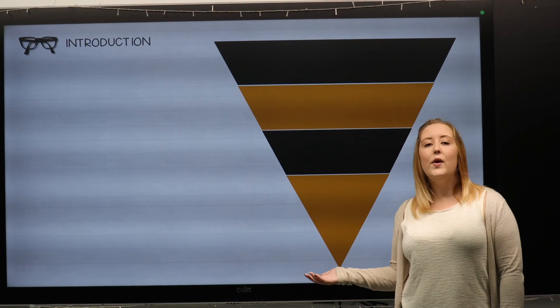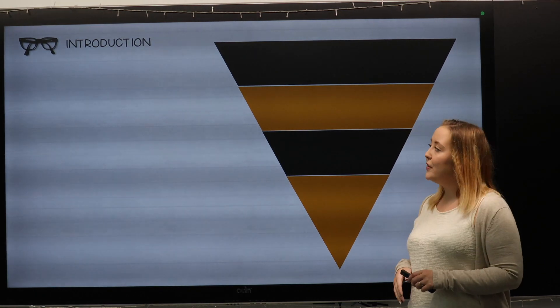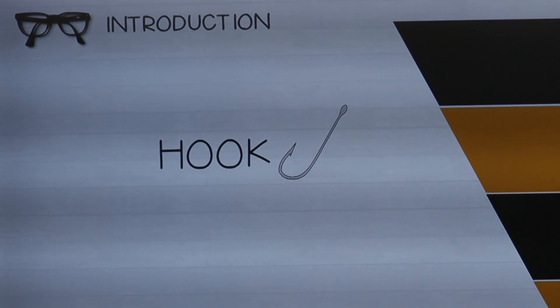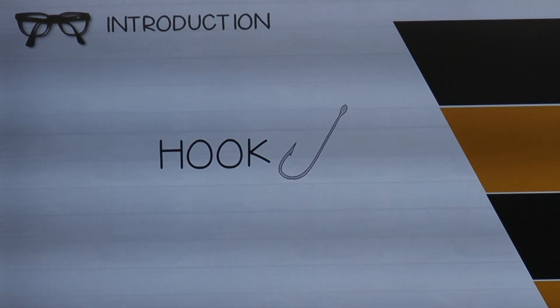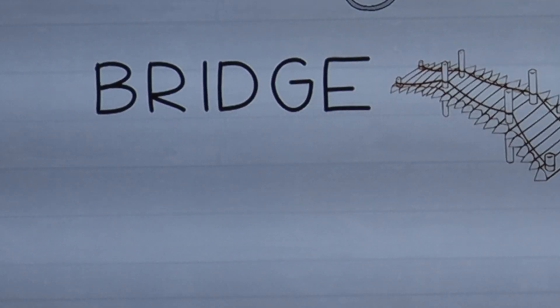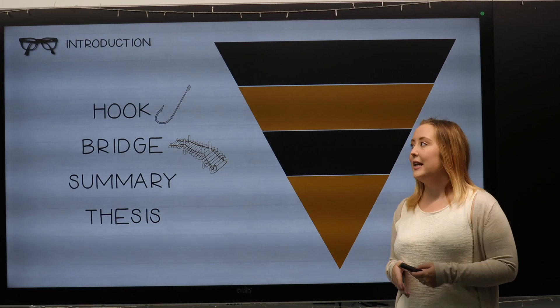The four elements that are very important are as follows. The first one is the hook, and I will explain that later on in the video. The next one is a bridge, followed by a summary, and finally the thesis. So let's look at these individually.